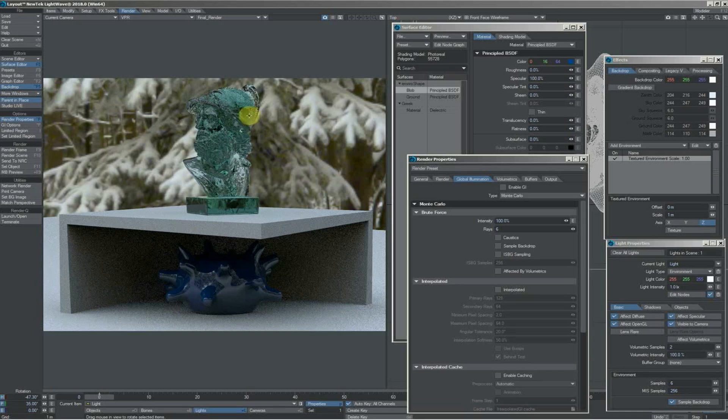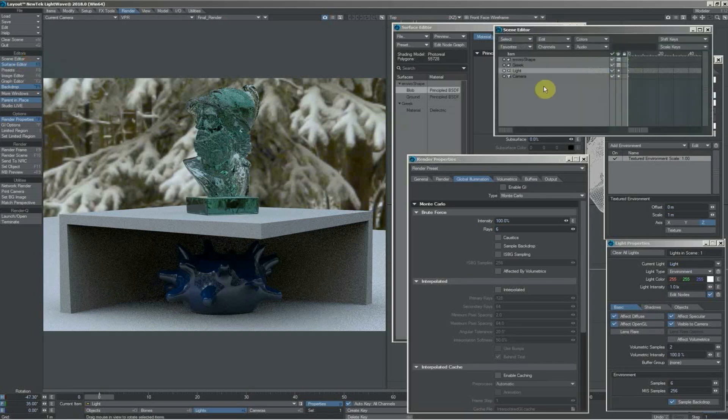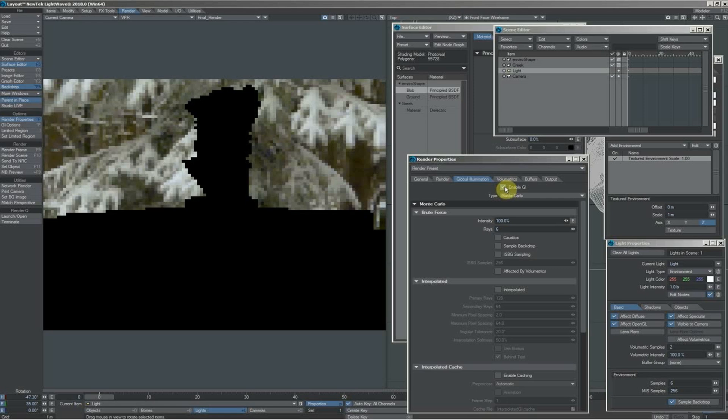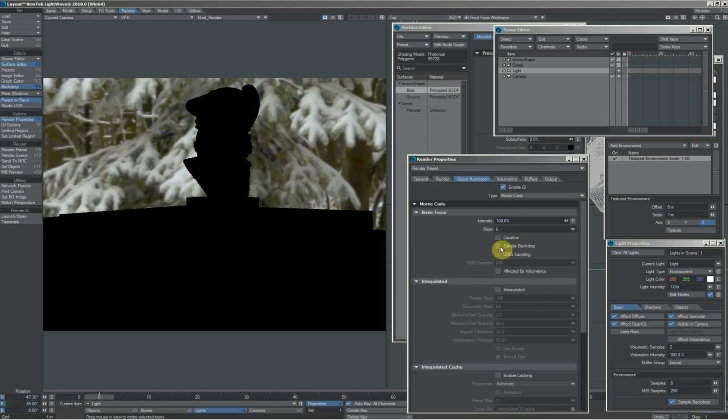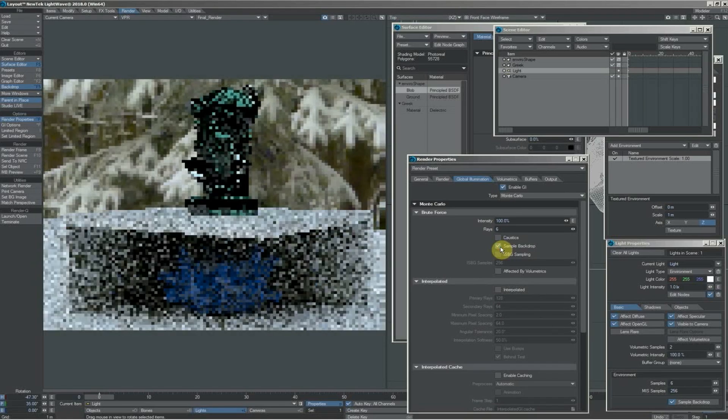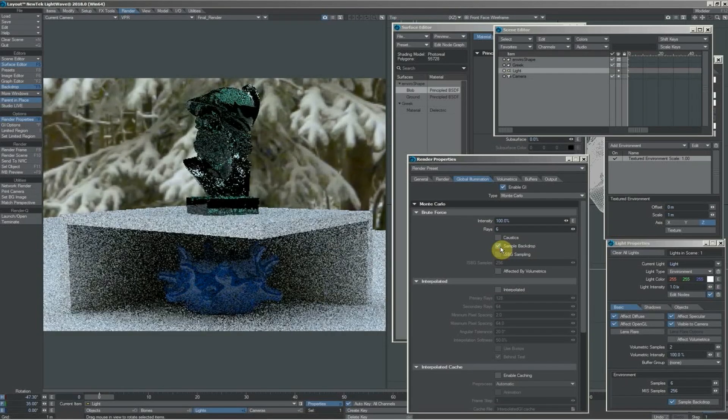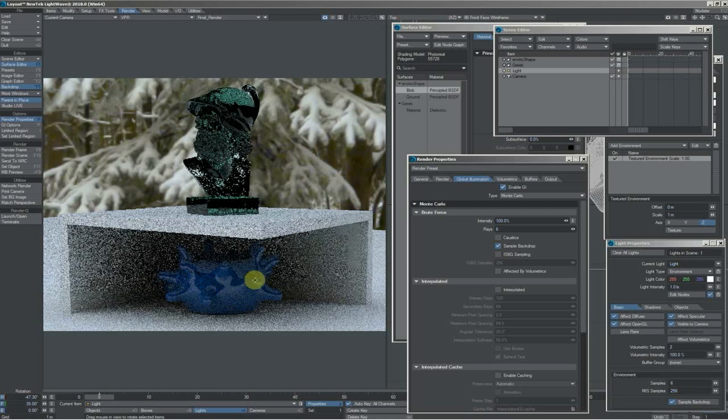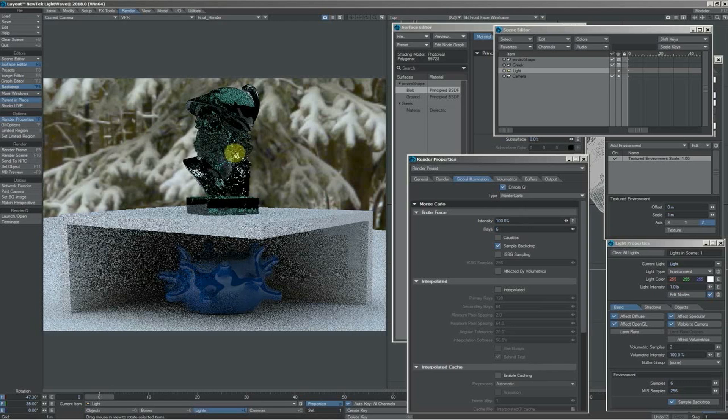You can see our render here and the quality we're getting. The light is using six samples. Let's kill off our environment light—pop open the scene editor, turn it off. Everything goes black. We'll turn on Enable GI. We're going to use Monte Carlo here. We're not going to bother with the interpolated option because we're wanting full quality. We'll turn on sample backdrop and away we go.